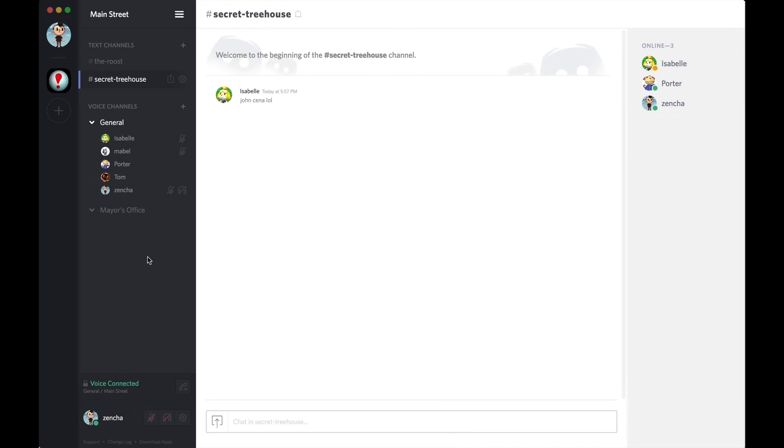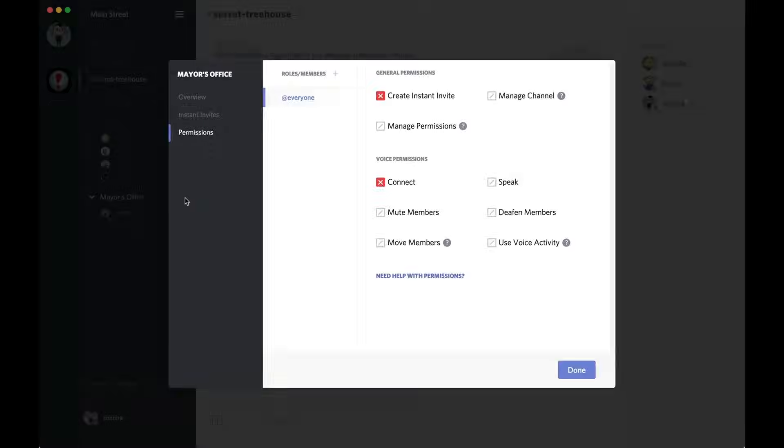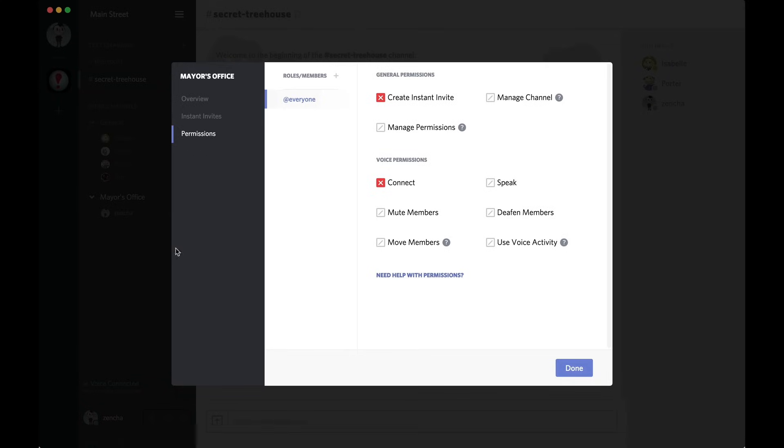As a note, this is essentially how you would do a voice channel. Same thing, you would hop to the voice channel settings and then address the instant invite and connect privileges.